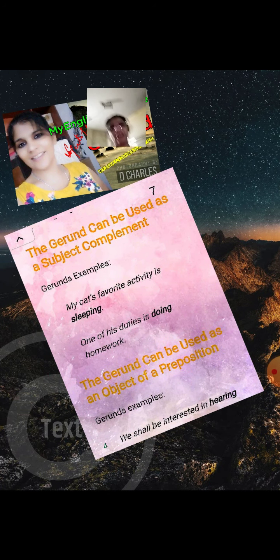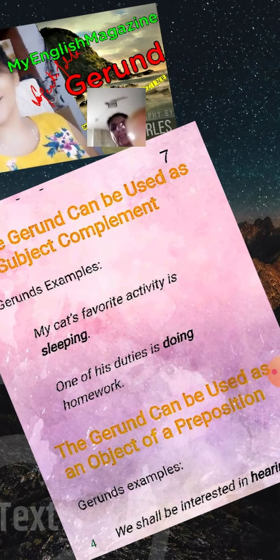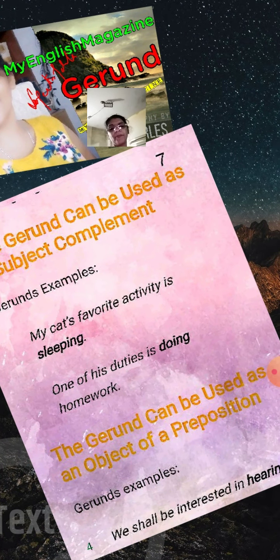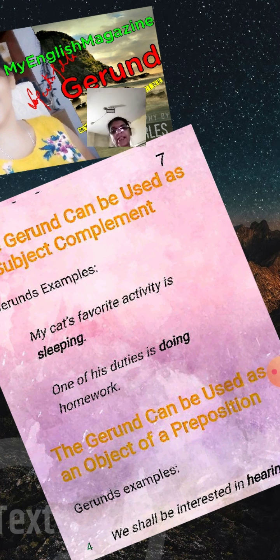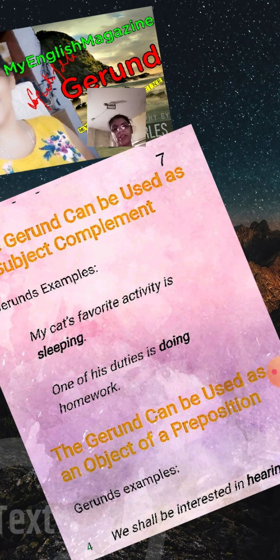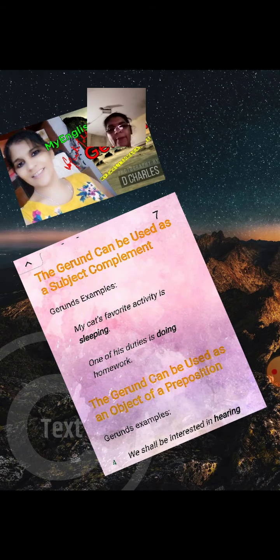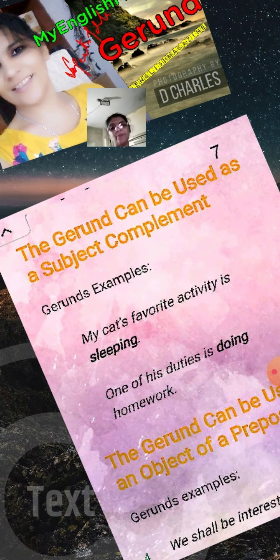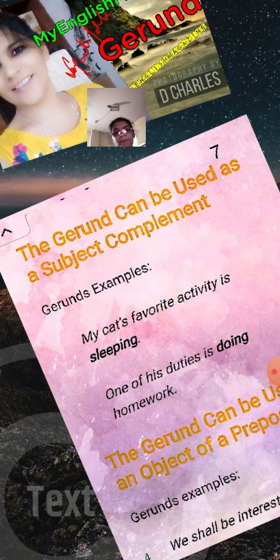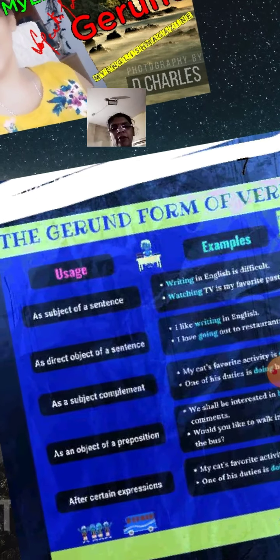The gerund can also be used as a subject complement. For example: 'My cat's favorite activity is sleeping.' 'One of his duties is doing homework.' The gerund can also be used as the object of a preposition.